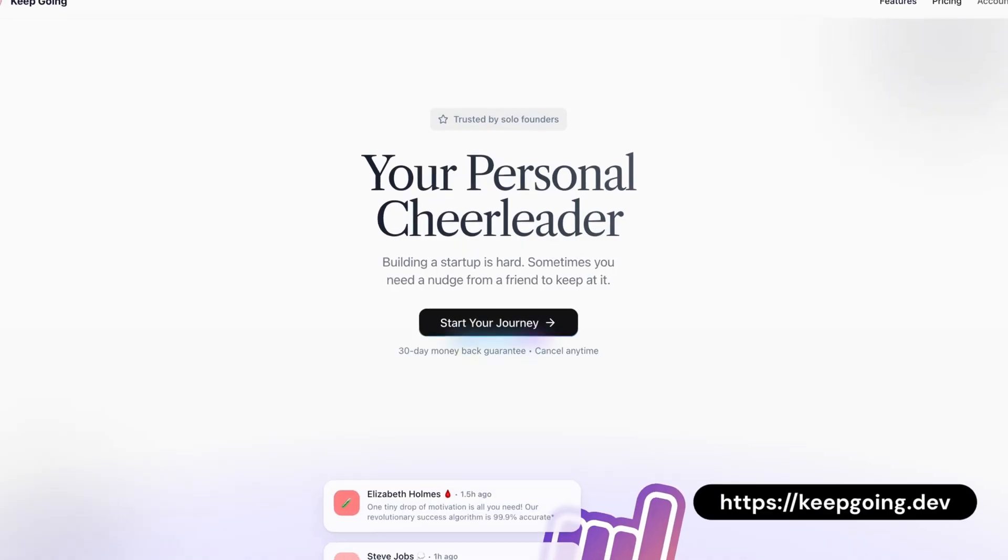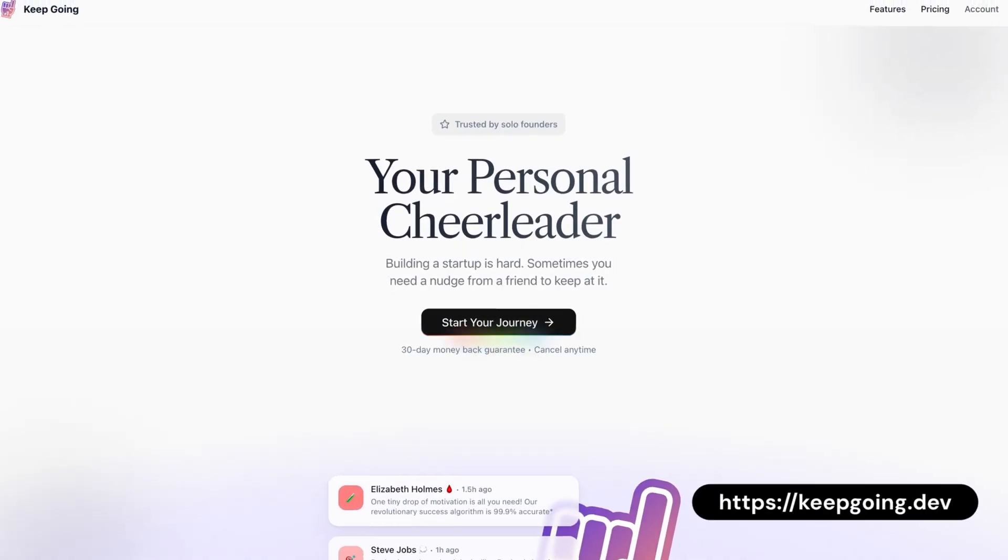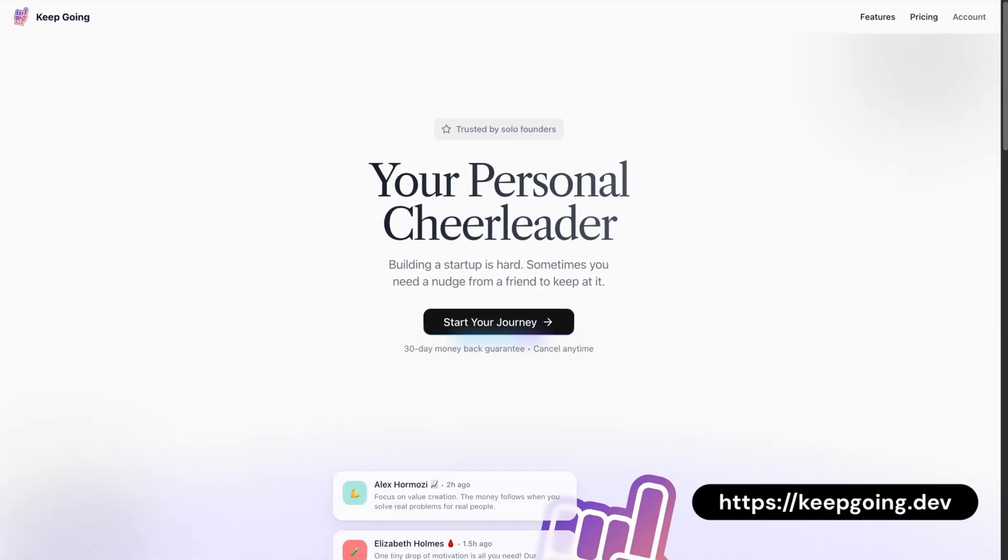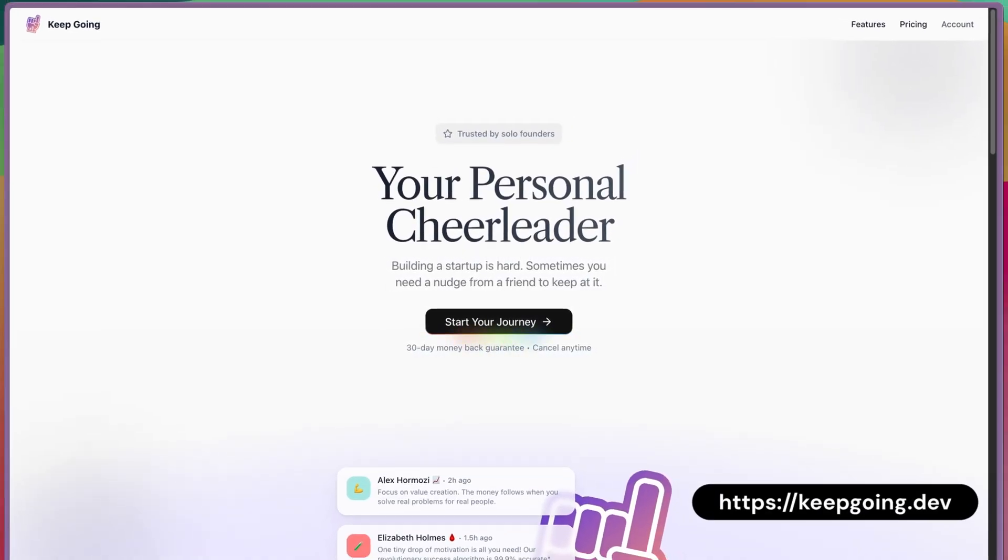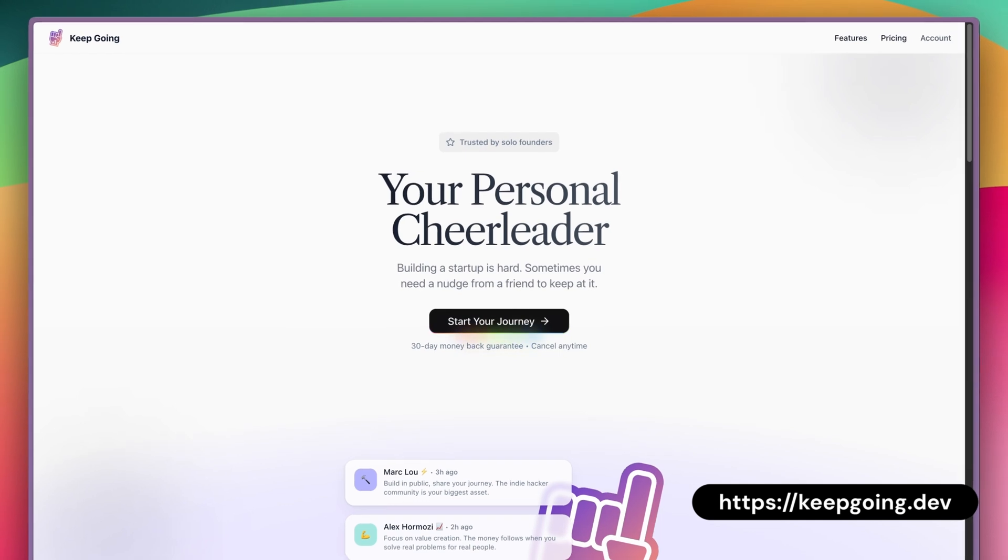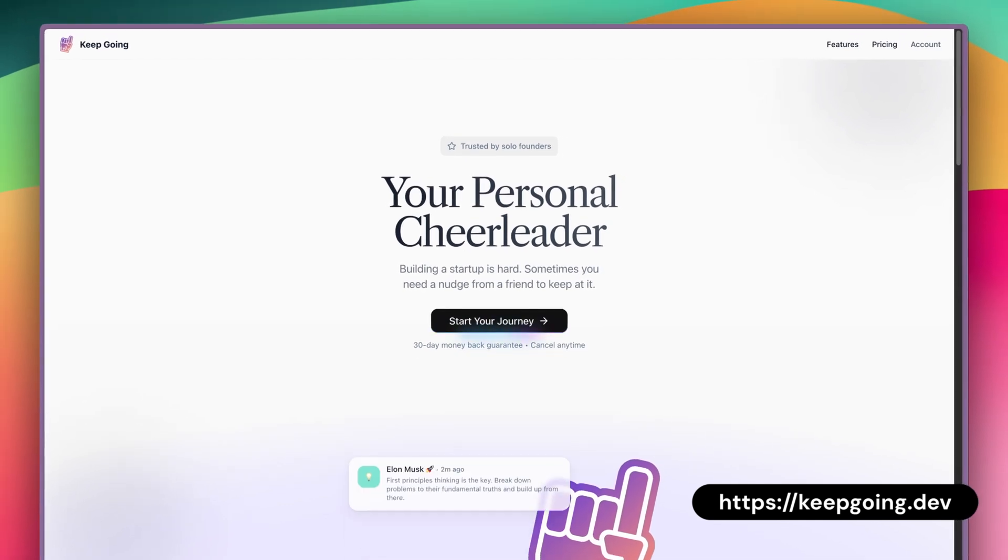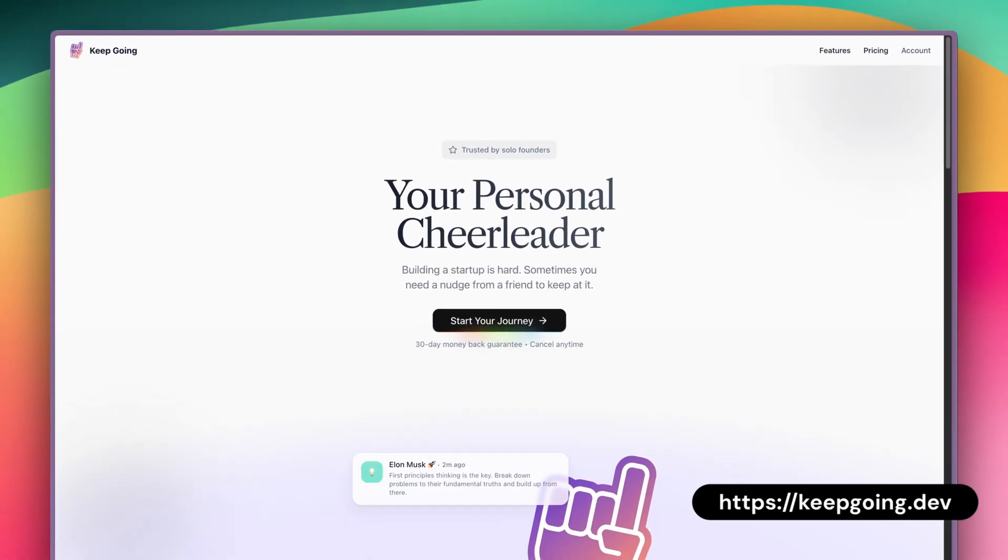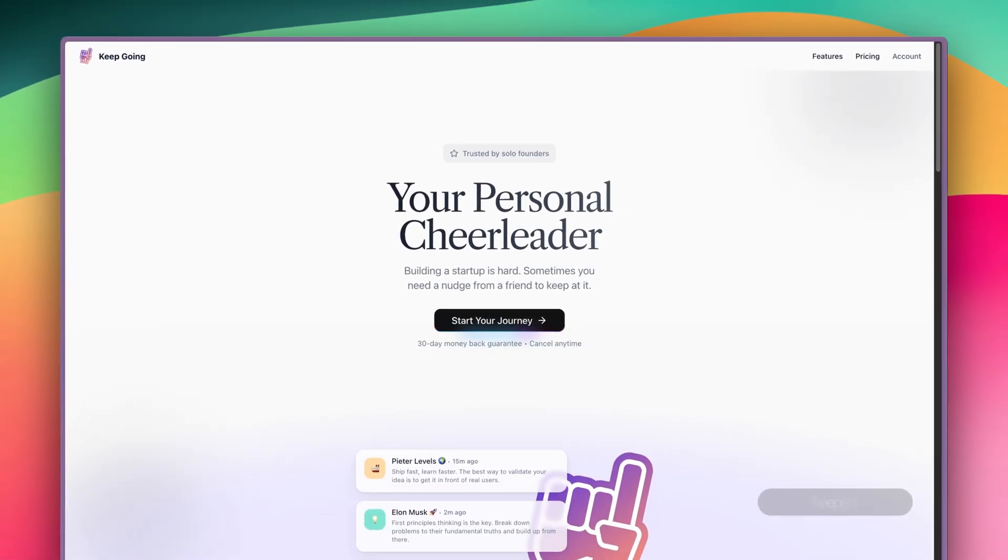I got together with a friend and over a few evenings we built Keep Going, a semi-humorous app that sends you motivational messages to encourage you not to quit in the tone of voice of various well-known tech entrepreneurs.